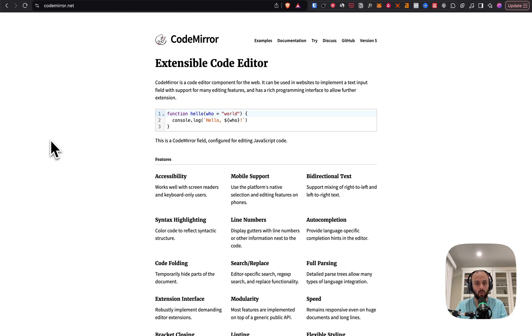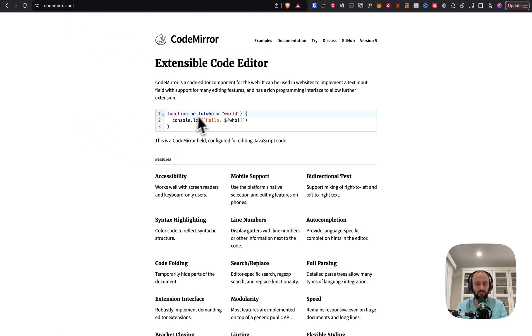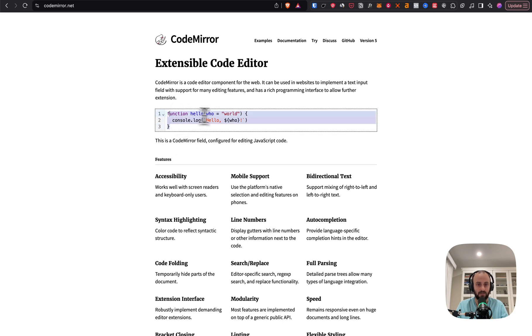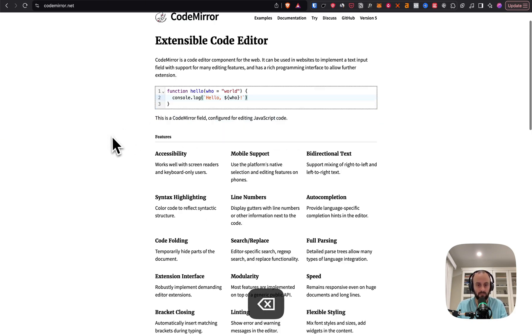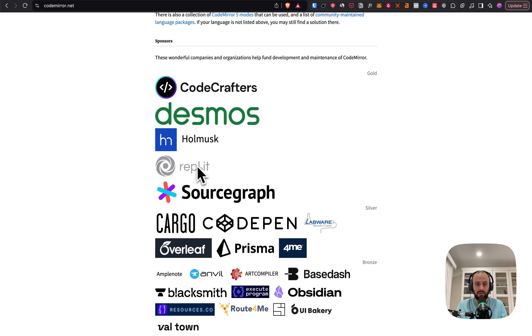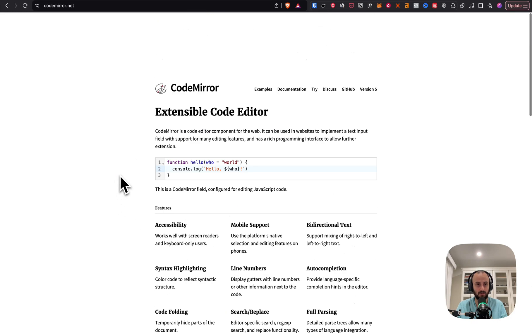CodeMirror is one of the core pieces of the platform. So if you want to take a look, CodeMirror.net. Here you can see we can edit some code using CodeMirror and it's got syntax highlighting and so on. I think even Replit is using them. So that's pretty big and Prisma and so on.